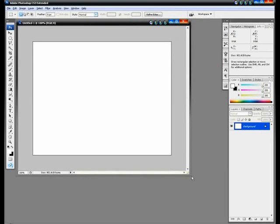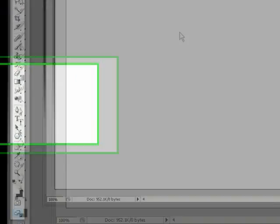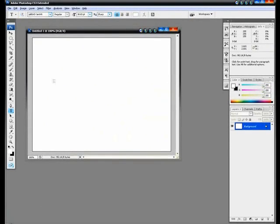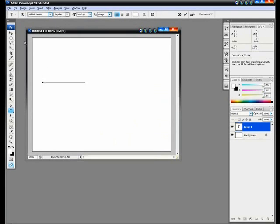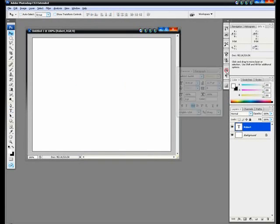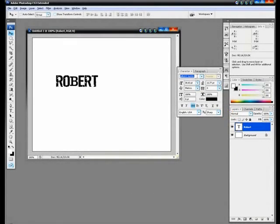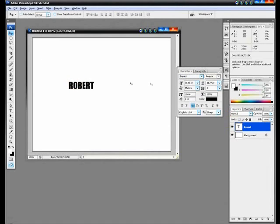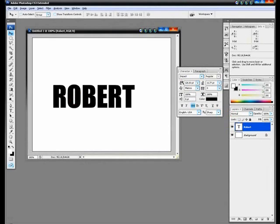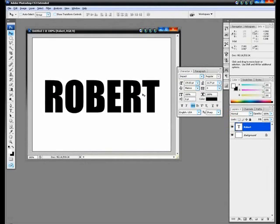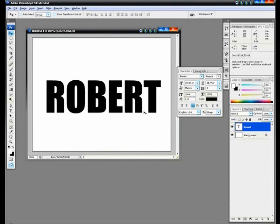Now that we have our canvas, we're going to select the text tool and type in a word — I'm going to type in 'Robert'. You can't see it, so let me change the color to black. I'm going to change the font to Impact, because it's better to use a bold type font for this to look good. A really thin font won't look as good as a bold font.